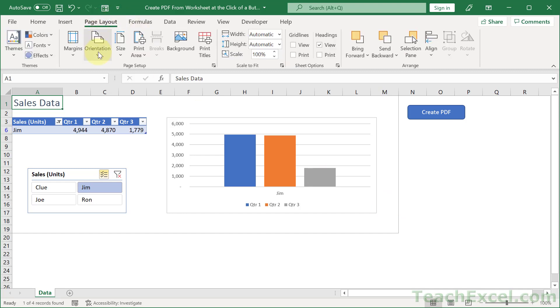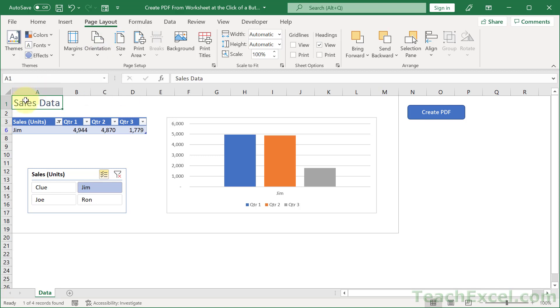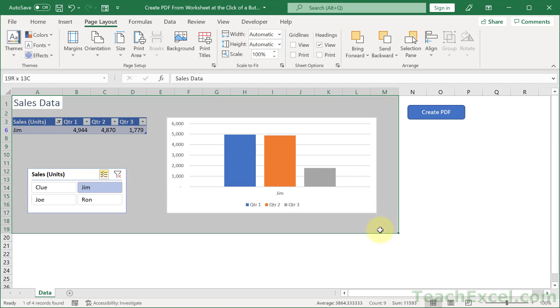Now what I've done here is made orientation landscape, and then I have selected everything that I would like to be included in the PDF in printing.